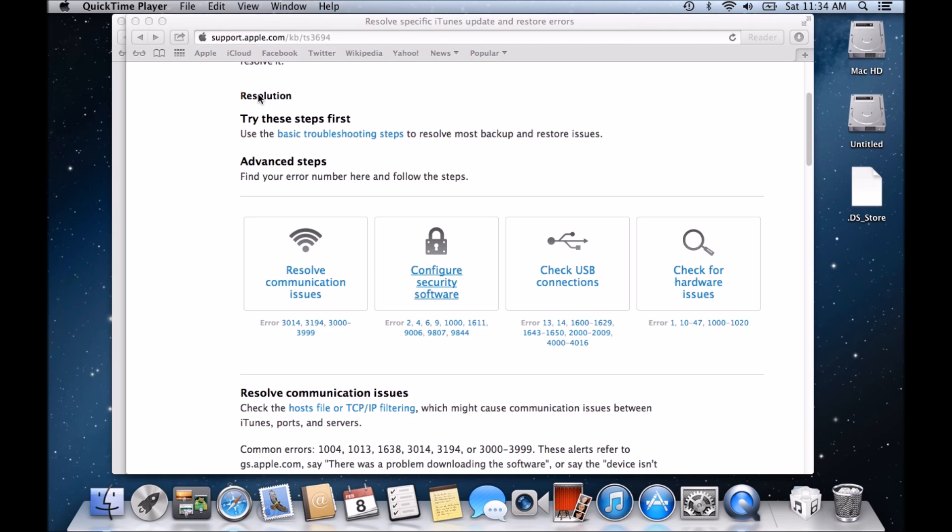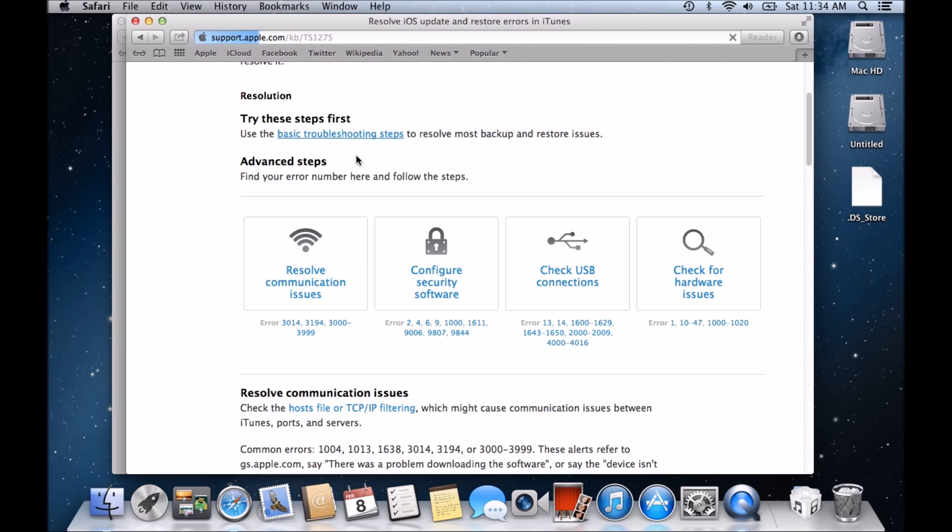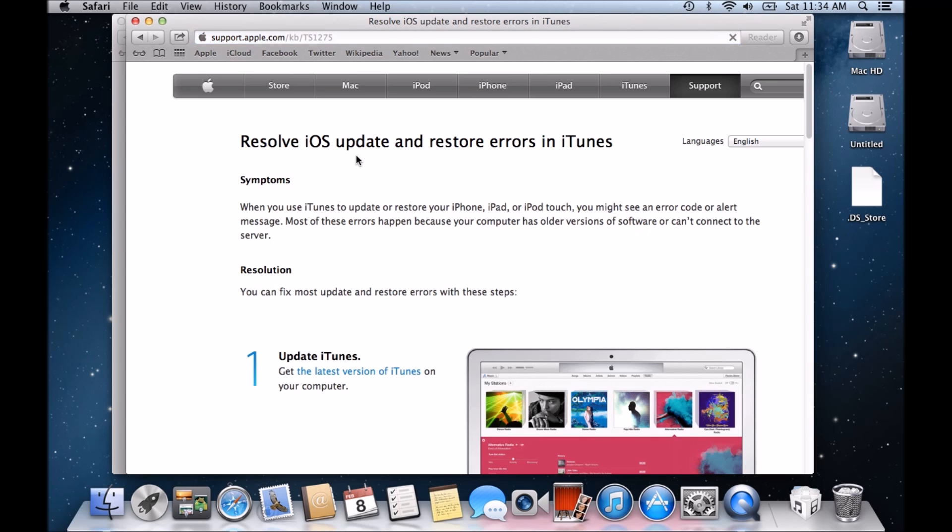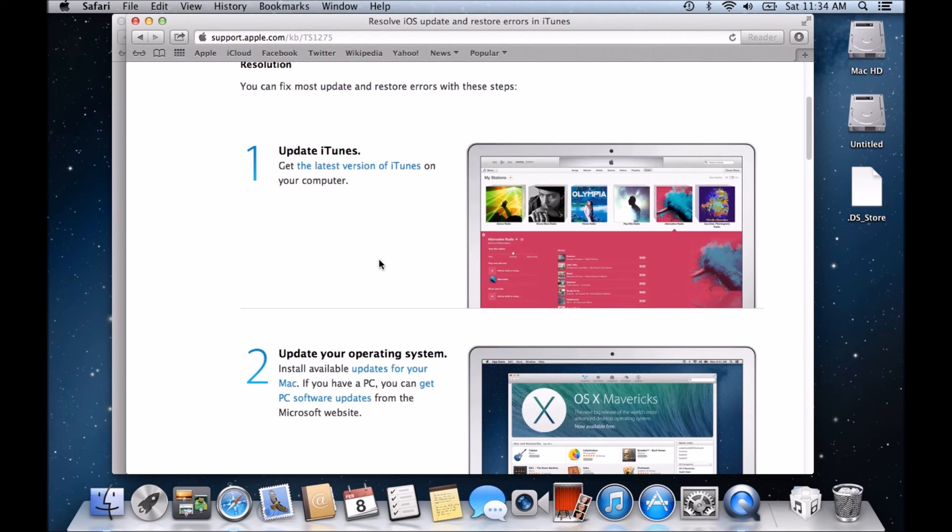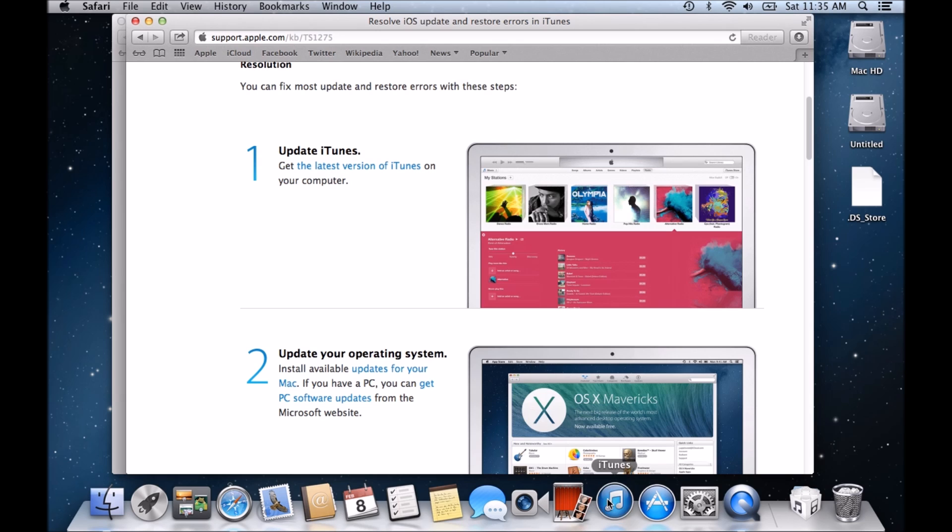So first of all, it gives you a link here where it says use the basic troubleshooting steps. Now I'll just run you through these really quick. These are the basic things you can do to try and get rid of any errors that you're having with the iTunes. So the first one is to update your iTunes. So if I start up my iTunes here now, then this goes for Windows and Mac as well.